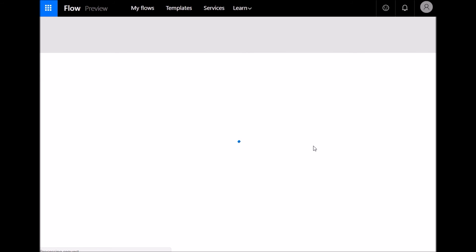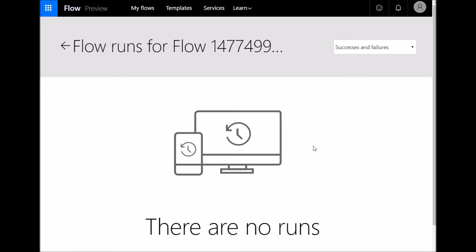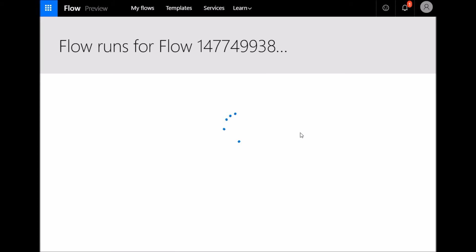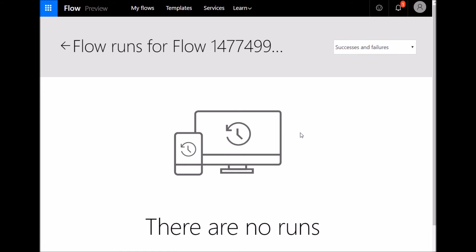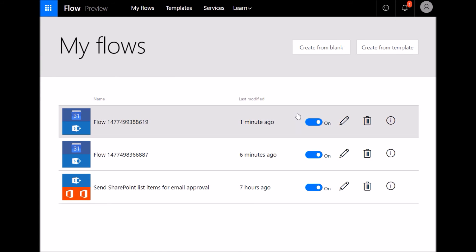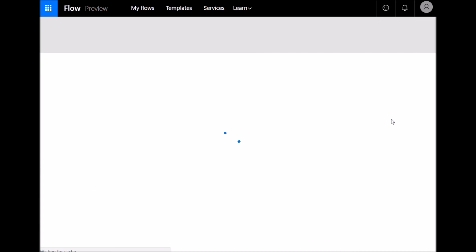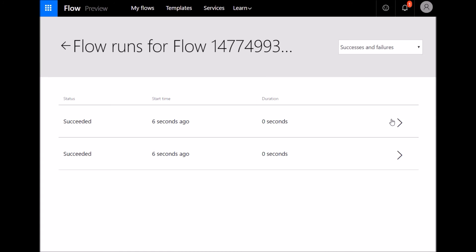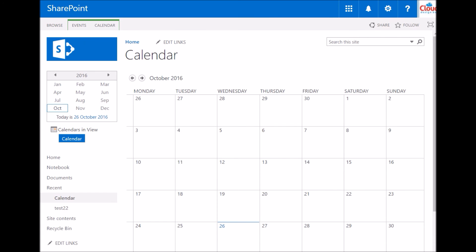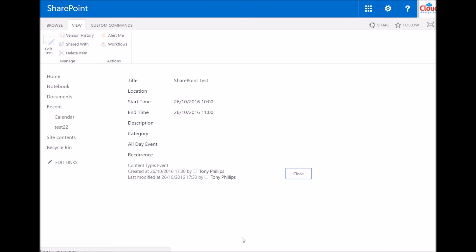So back inside Microsoft Flow, I can check on the details, the successes and failures, any previous runs of that flow. So you just click on the information icon next to that. I'm just going to refresh the page and eventually it's succeeded. So a few seconds later, it's done it. Go back to SharePoint calendar, refresh your page and the SharePoint item's been created in there. So fantastic.